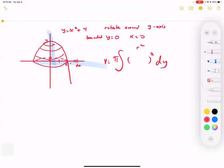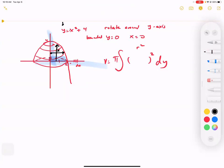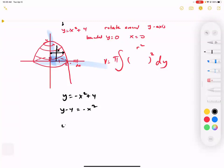The radius is the distance from the center going out this way. This radius — is it an x value or a y value? It's an x value, but we're given a y equation and y goes up. So it's the wrong value. What we have to do is rearrange: y equals negative x squared plus 4, so y minus 4 equals negative x squared.